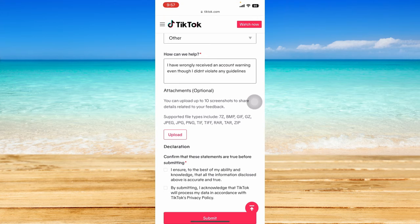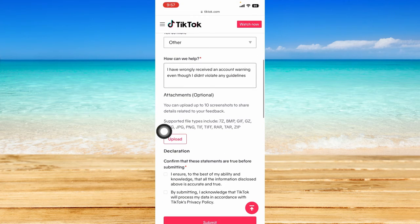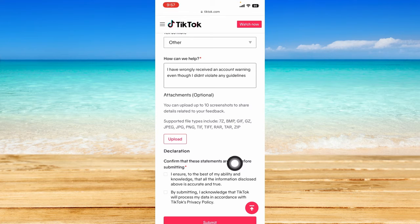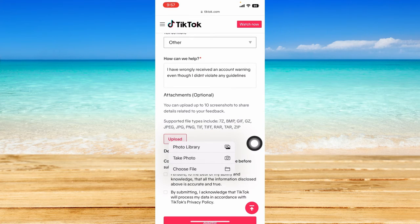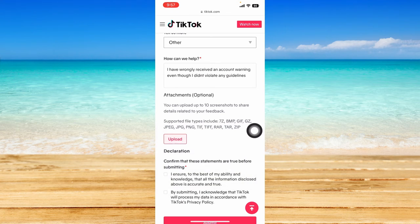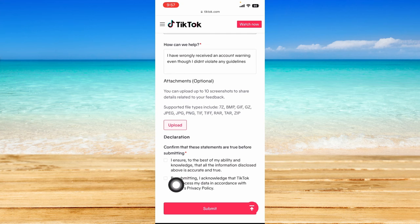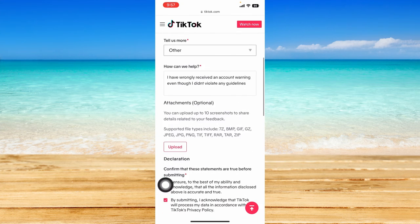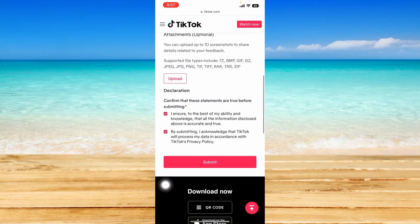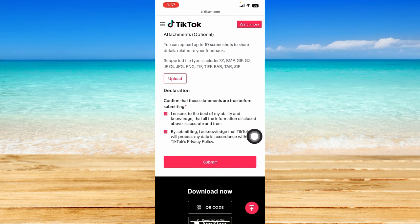For the attachment, attach a screenshot of the account warning information. Click on photo library or wherever your screenshot is saved, then check the checkboxes once you have set all that information up. Click submit and wait for TikTok to respond, usually within 24 hours, about the resolution of your problem.